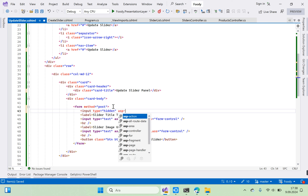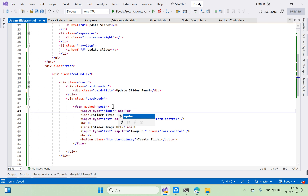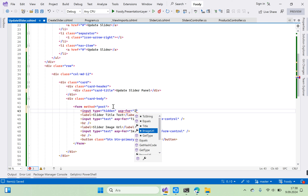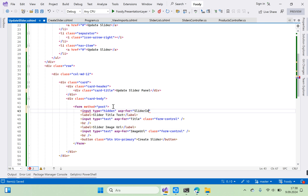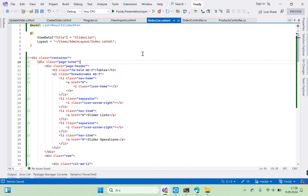Set the hidden input for Slider ID. The form should say Update Slider with the Slider Title and Slider Image URL fields. Go to slider list and run it again with Ctrl+Shift+W.